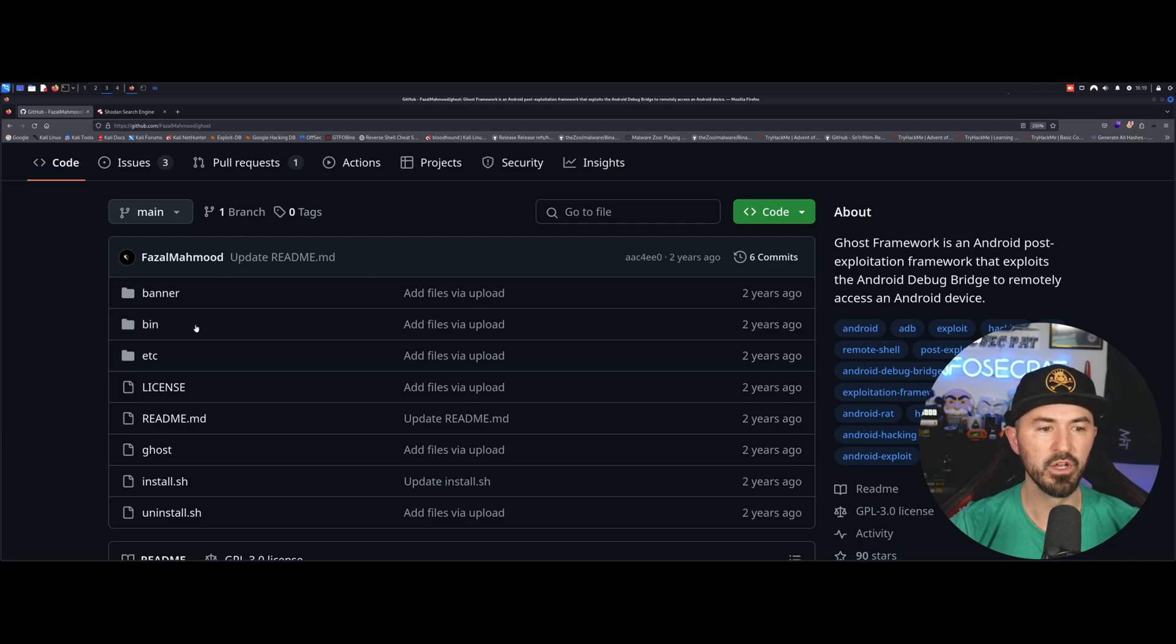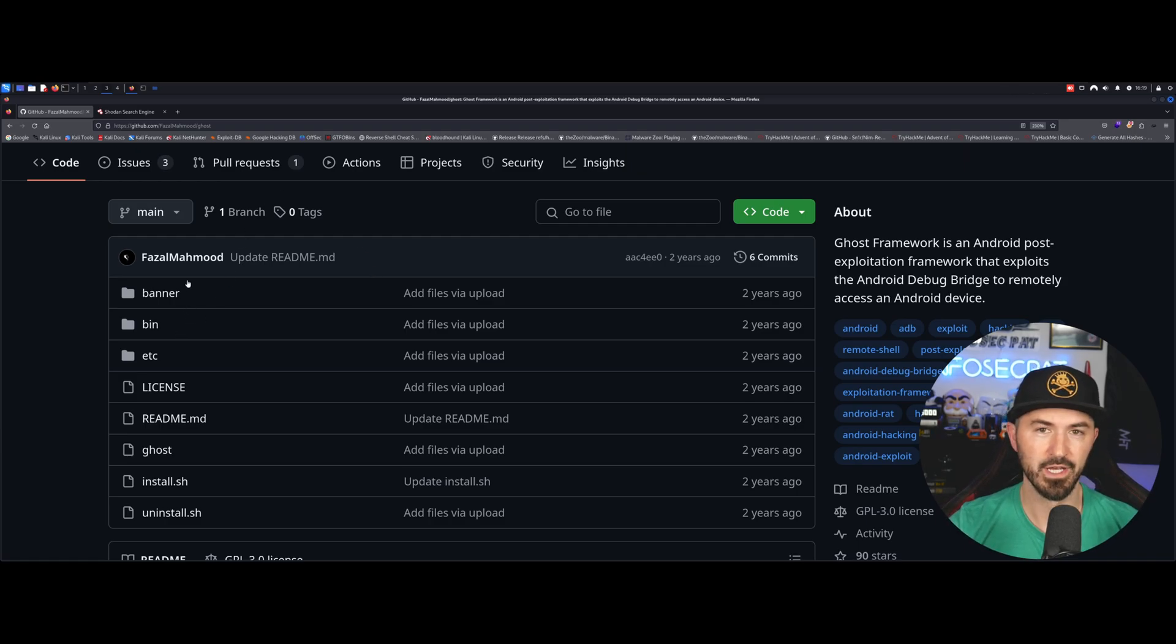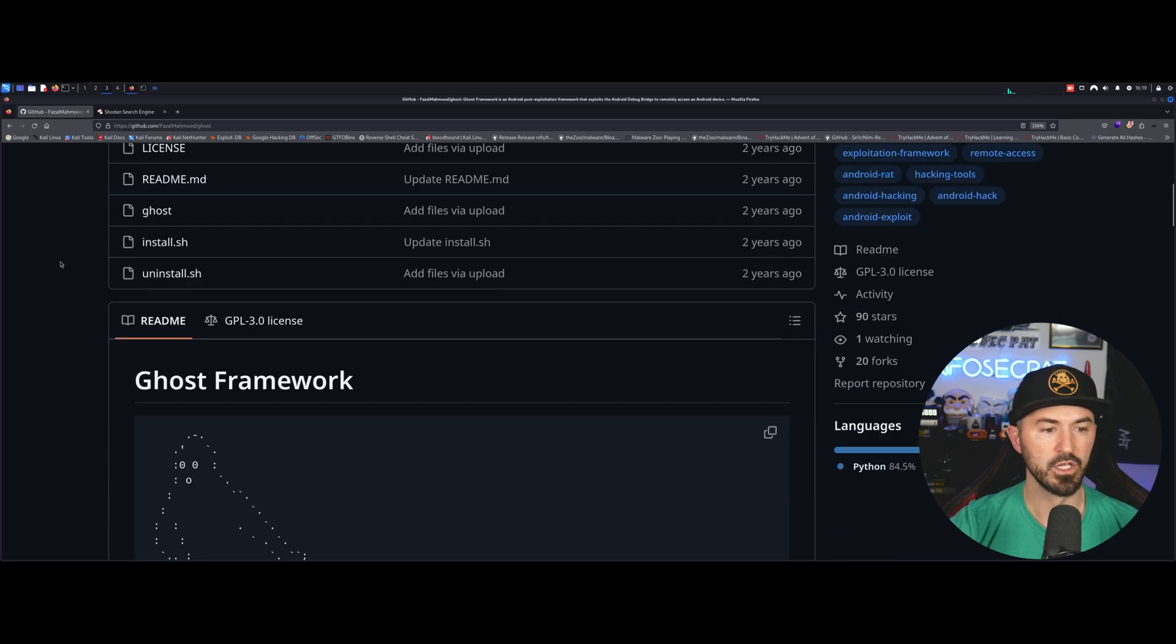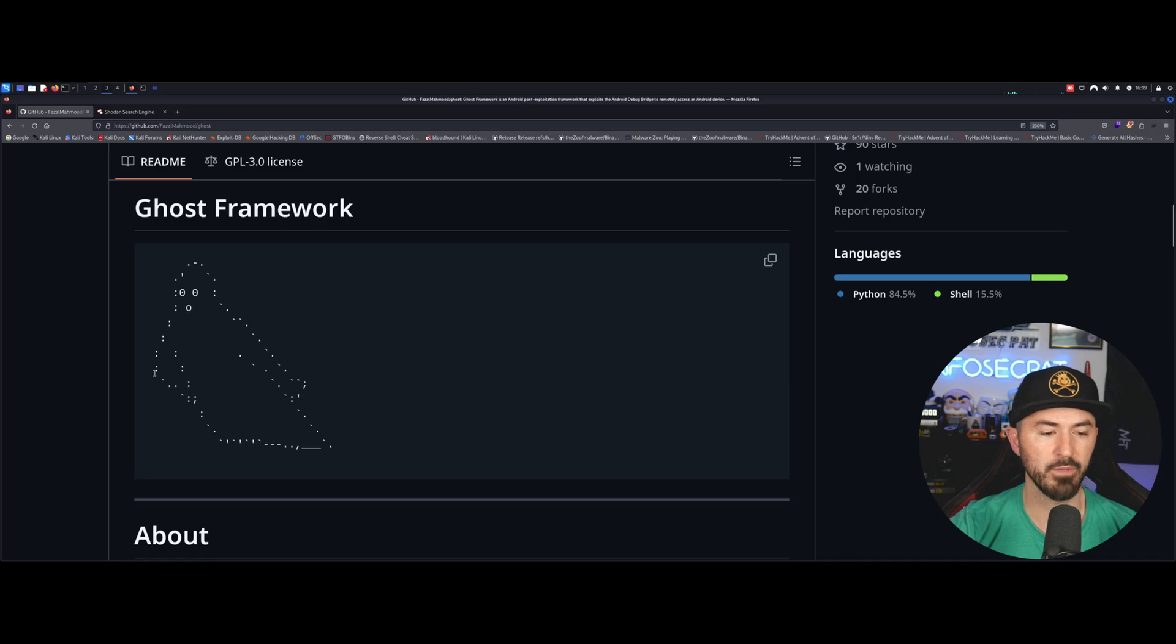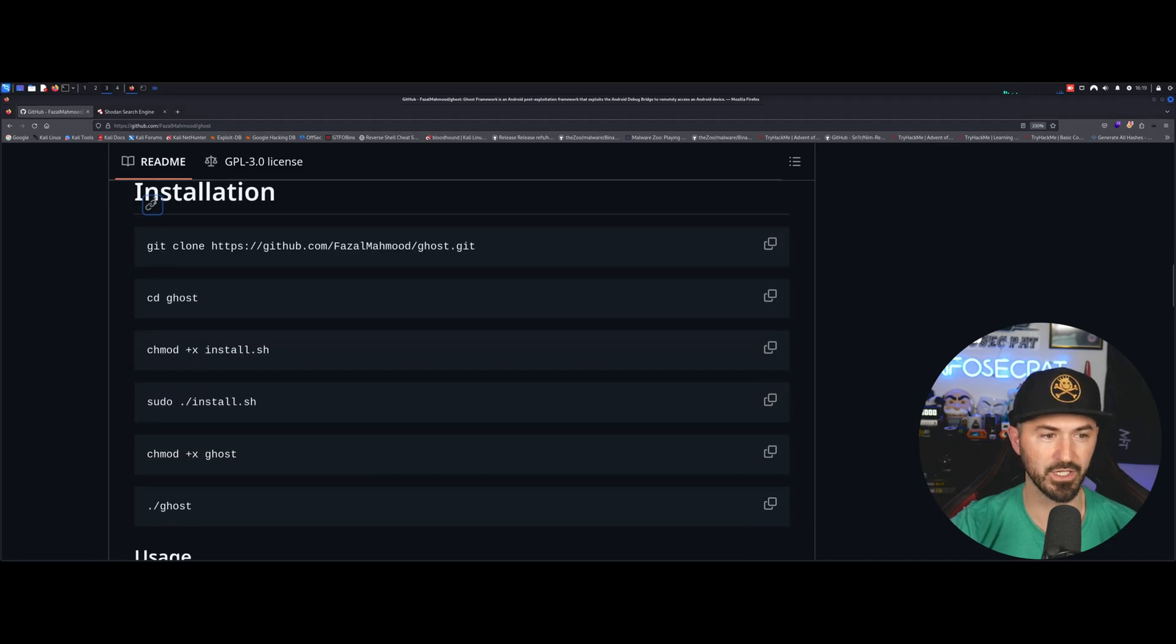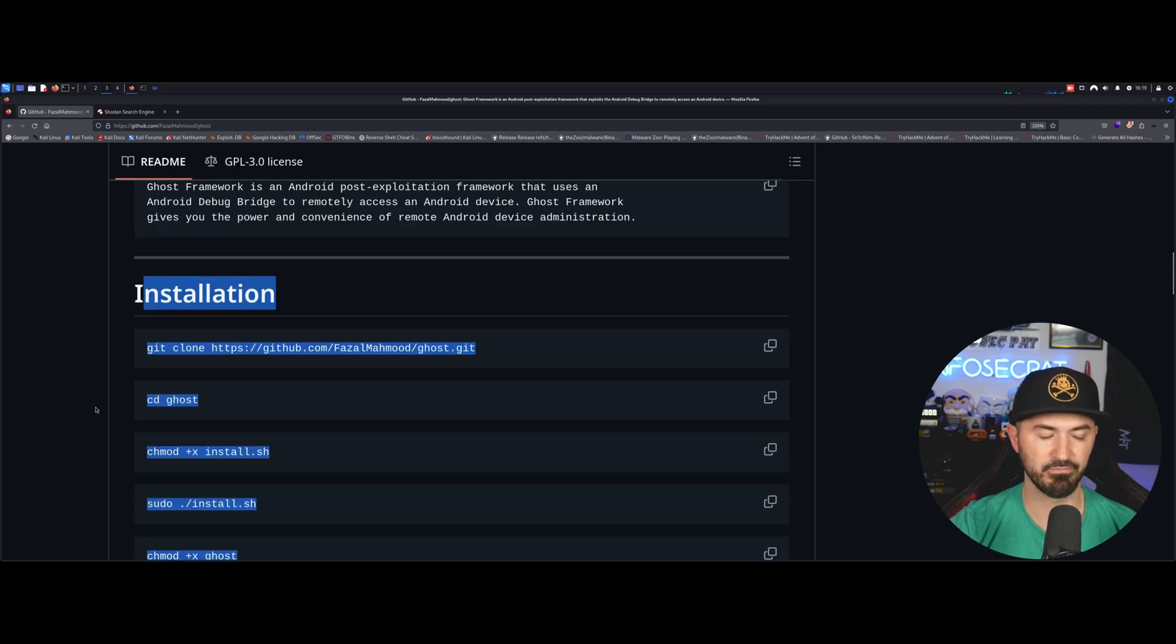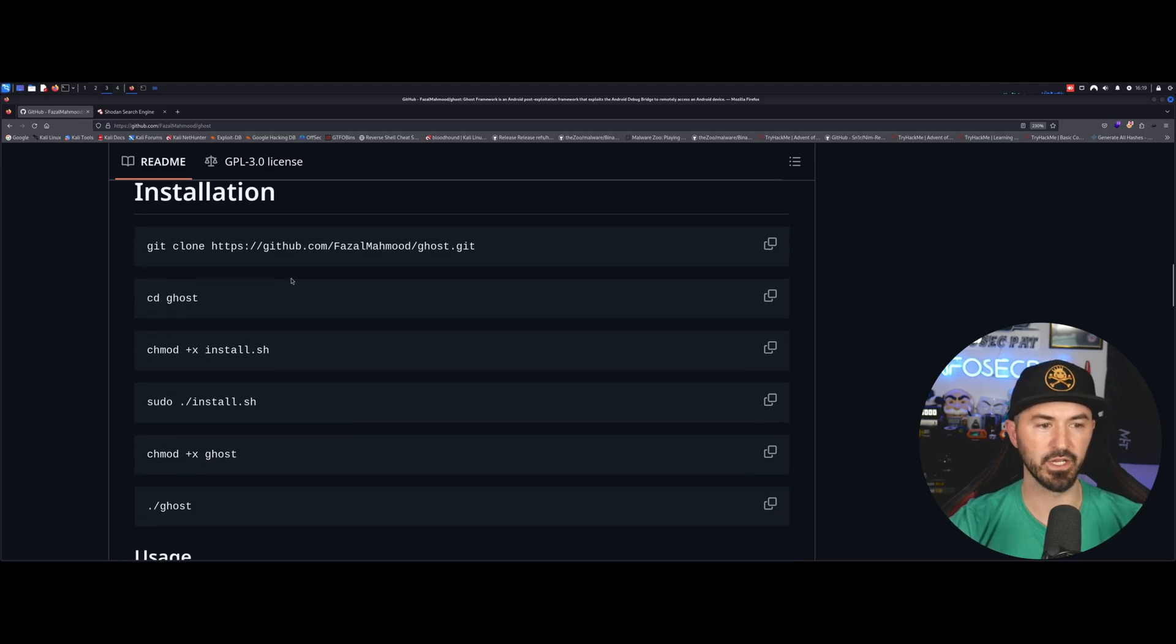So first things first, I already have this installed because, like I said, I wasn't expecting to make a video. I already had this installed from a previous engagement that I was helping out. So what you can do is come down, you can install it right here. It's super easy installation. So git clone, pretty much copy everything, just follow the steps. It's super easy.